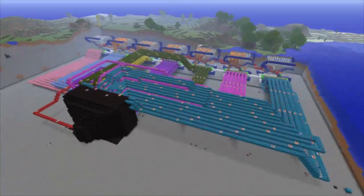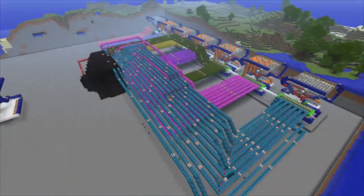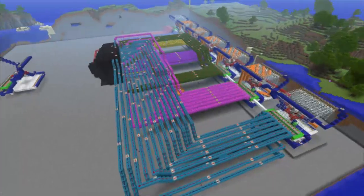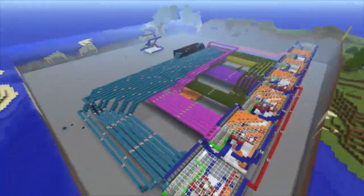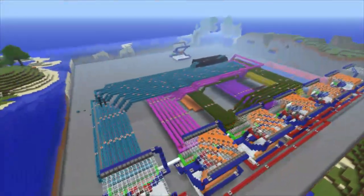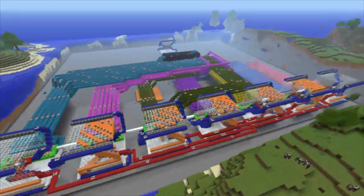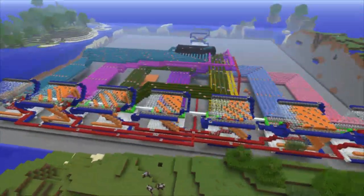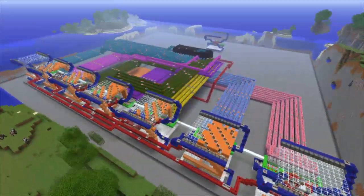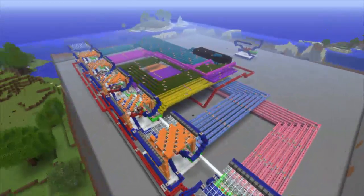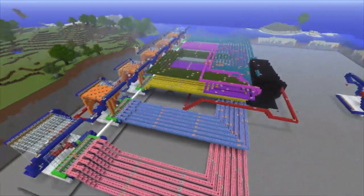Hello everyone, my name is Gleeson and welcome to this video. Today I'm going to be showcasing my latest project — my first ever major redstone build — and it is a fully programmable redstone animation display.